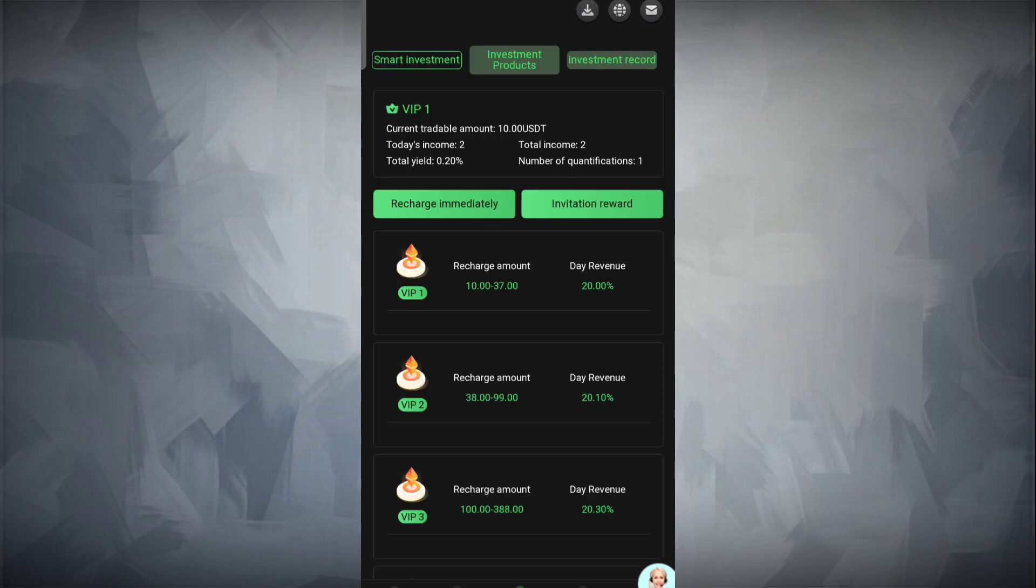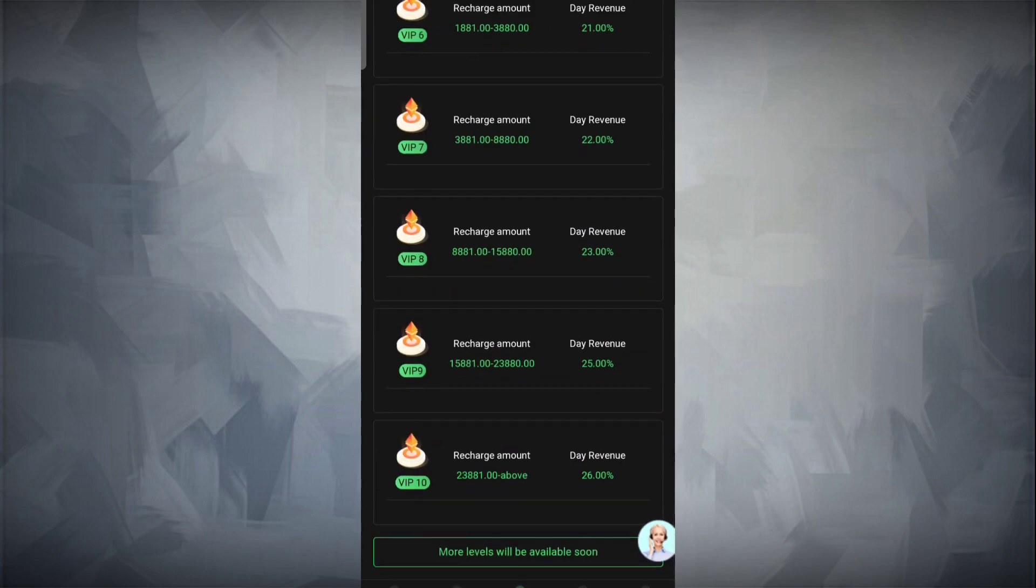Click on the investment section where you can see different investment details. VIP 1 to VIP 10 is there. Higher the VIP, higher the income.